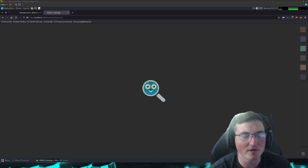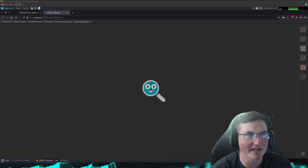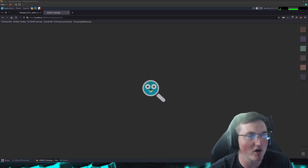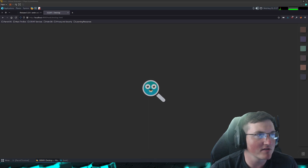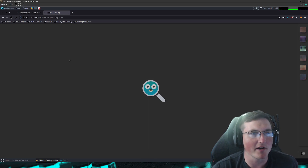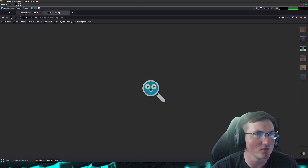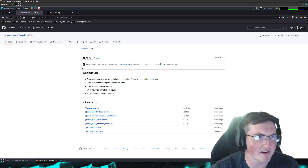But before we get into it, let's go ahead and hit that like button, hit that sub button guys. We're so close to 5k — that was my goal for the end of the year and we're almost there. So let's go ahead and start talking about Seeker. What is Seeker? Seeker is an OSINT tool, and you can see here this is the page.